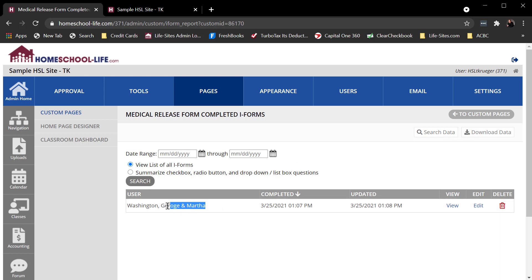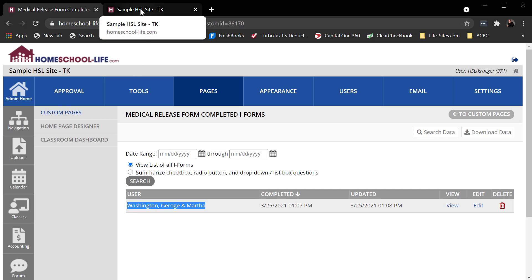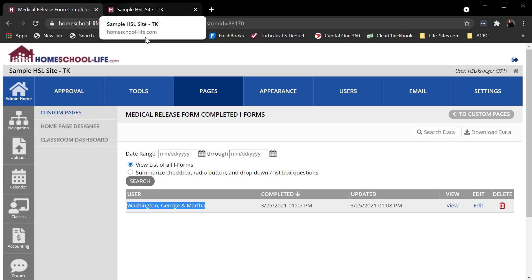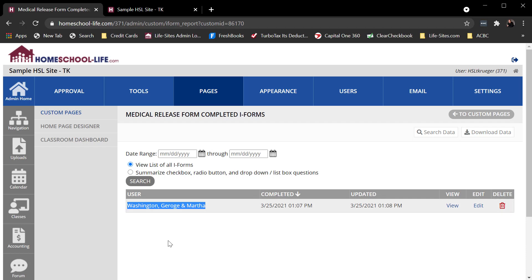A little caveat here is this user field is populated with the person that was logged in. So if I actually had the public complete this form, this would be blank. It wouldn't show their username because it doesn't know who they are. So that's just a catch there.